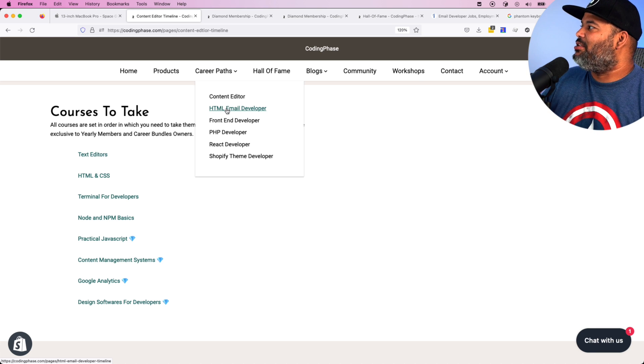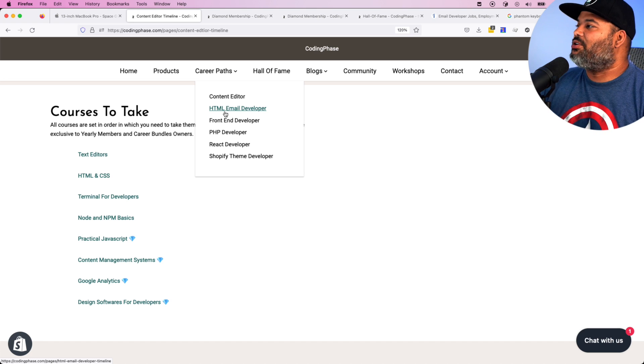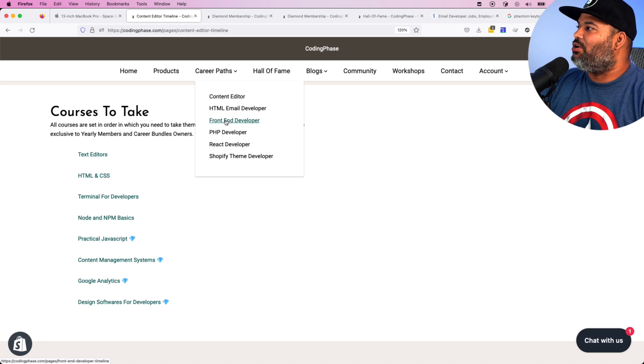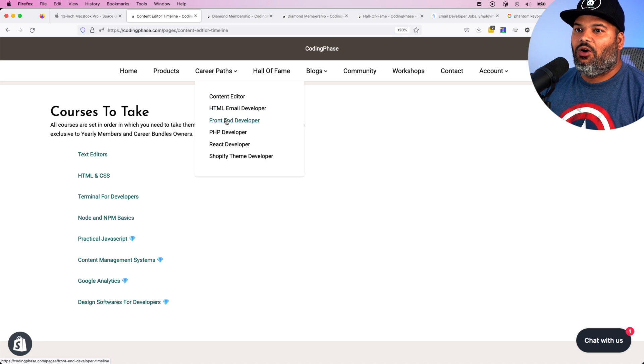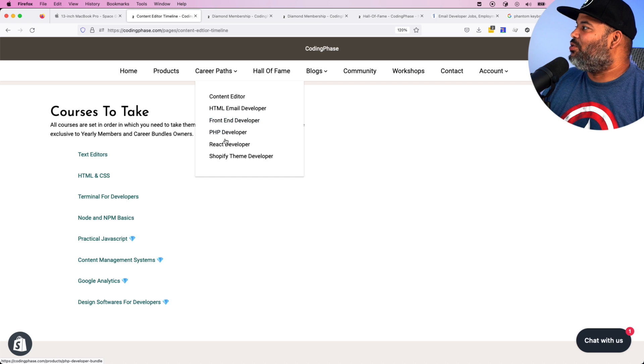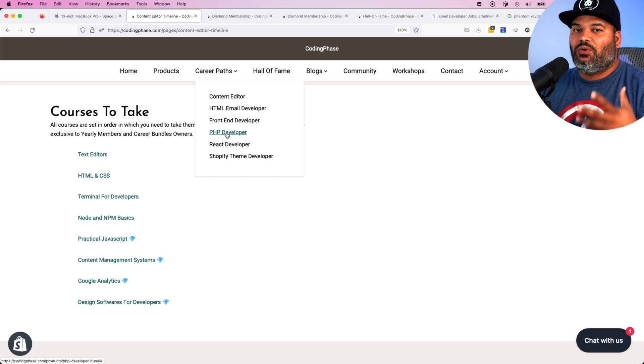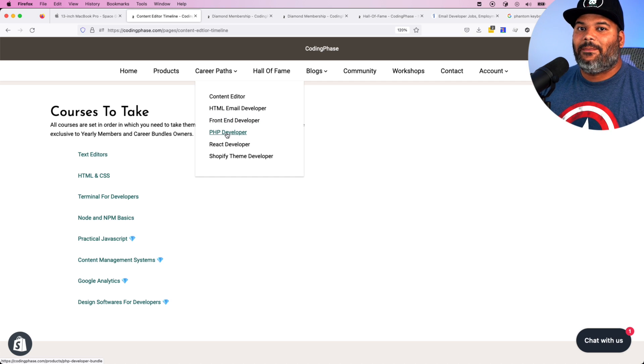HTML leads to email developer. Once you learn more about JavaScript, the door of front-end developer opens up. From there, you have the roles of PHP developer once you start learning more about the backend.